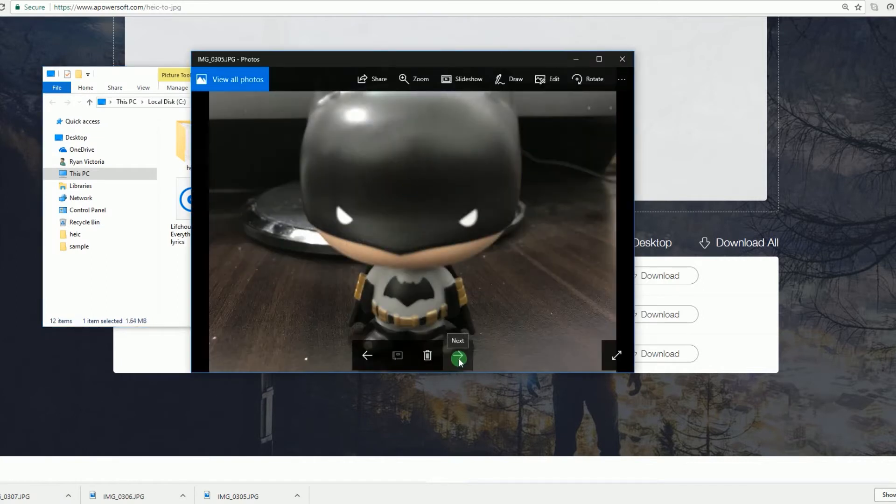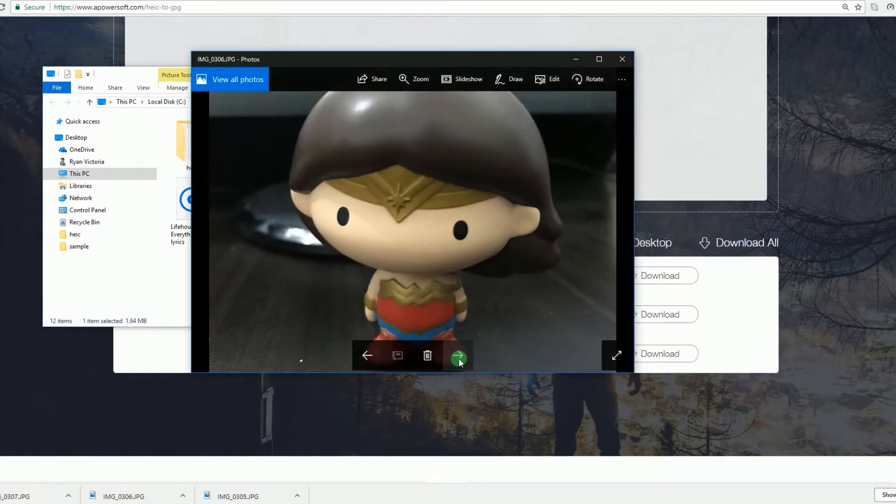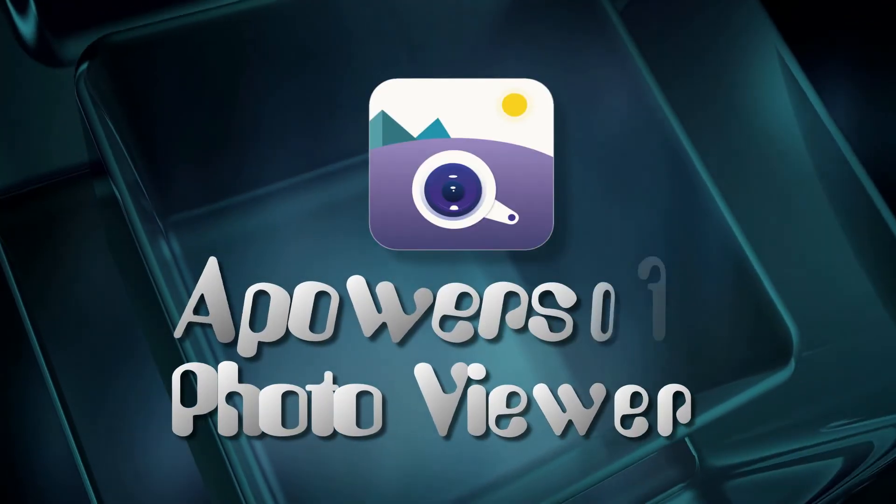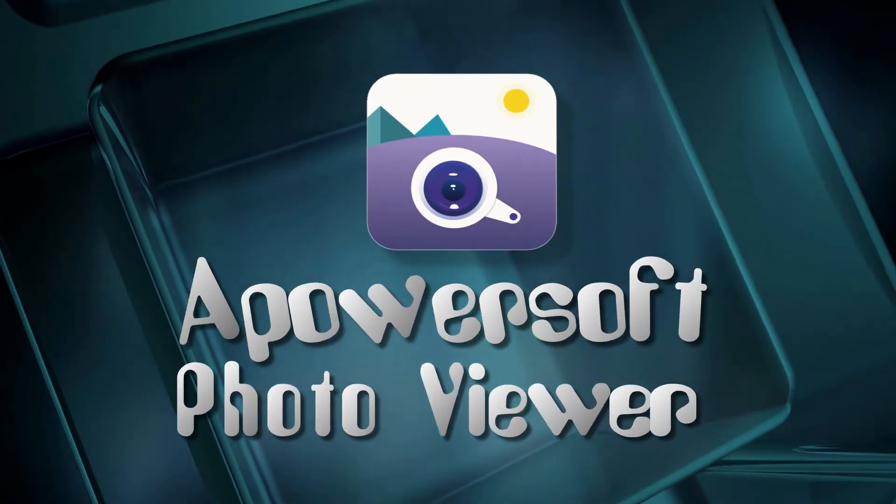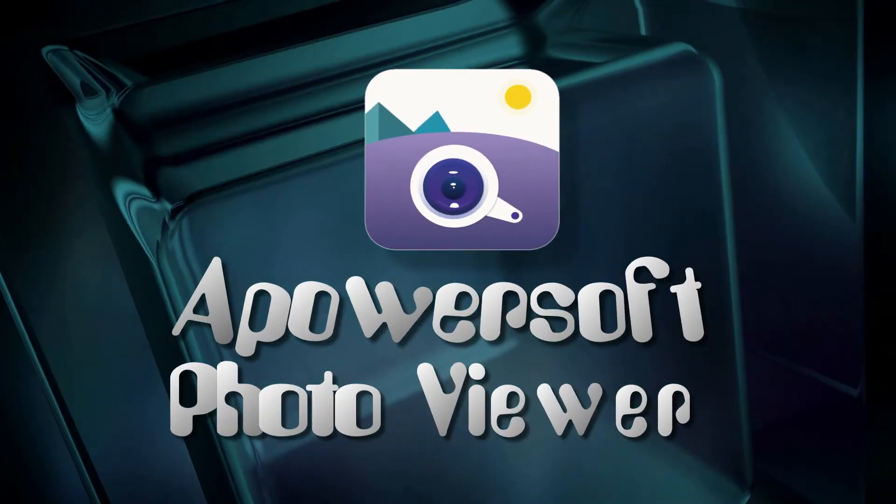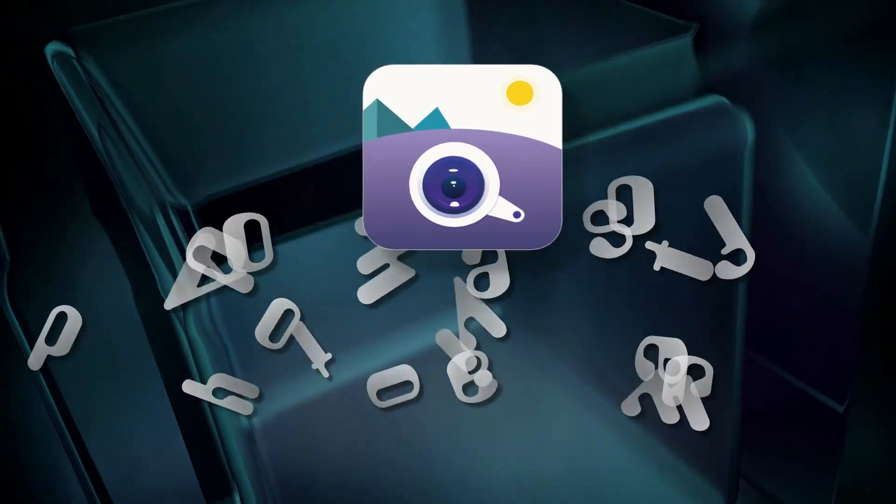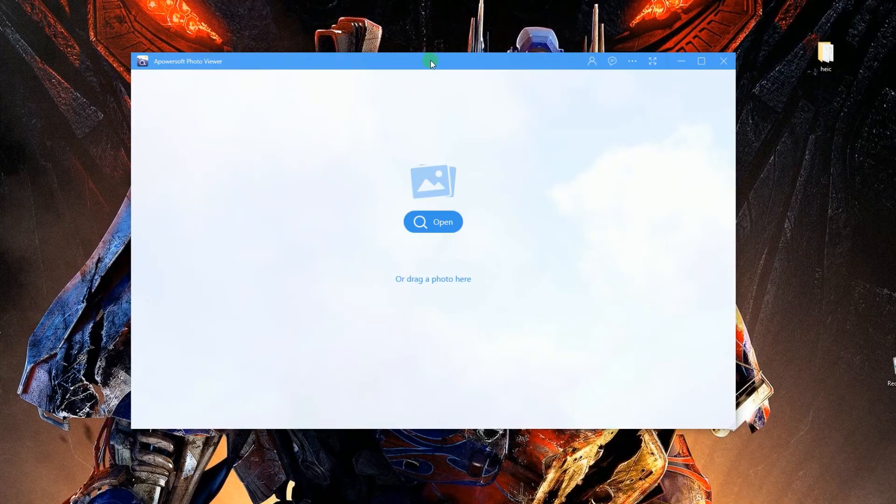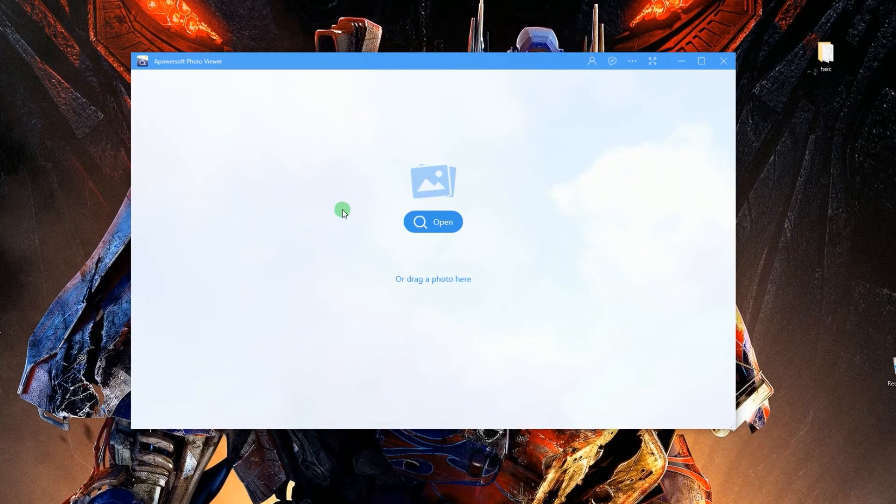The second way to convert HEIC to JPEG is by utilizing PowerSoft Photo Viewer. To convert HEIC to JPEG with this program, kindly open it.